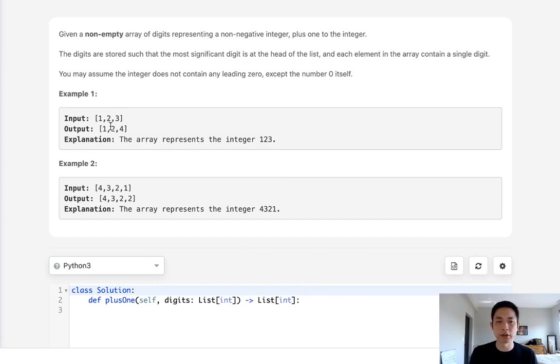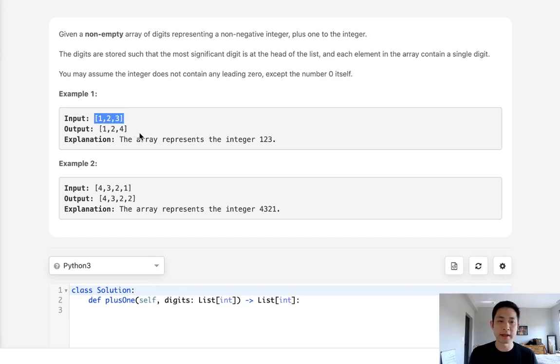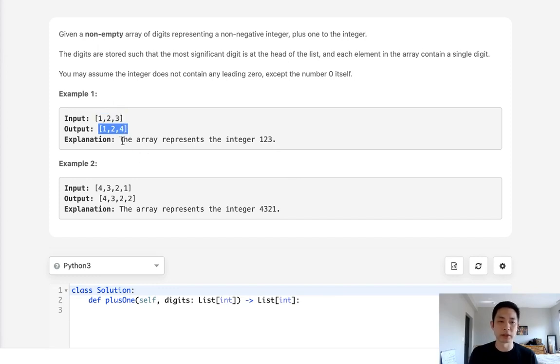And the approach that I would take is, why not take this list of integers, convert those into a string, recast those into an integer, and add 1 to that. Then return that number as a representation of lists with integers.